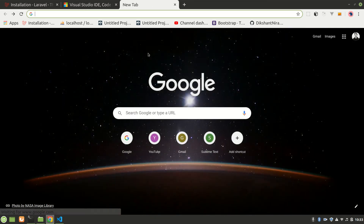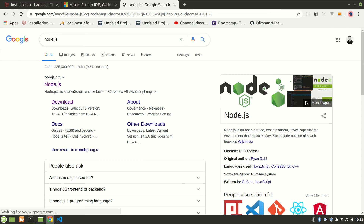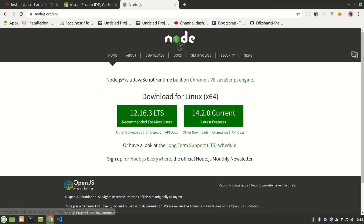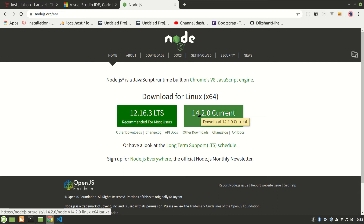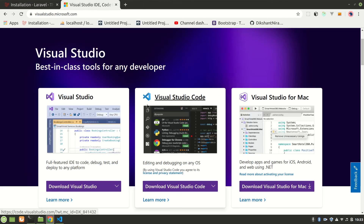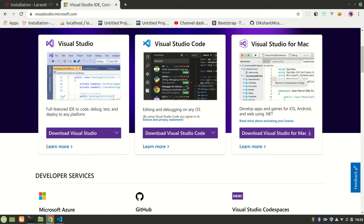You can install Node from nodejs.org. Download the LTS version — LTS means Long Term Support — which is the recommended option. I already downloaded it via CLI using apt install.